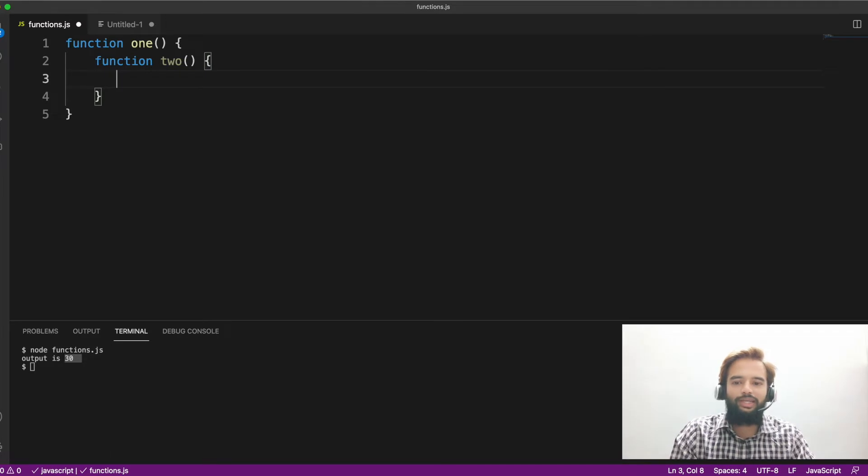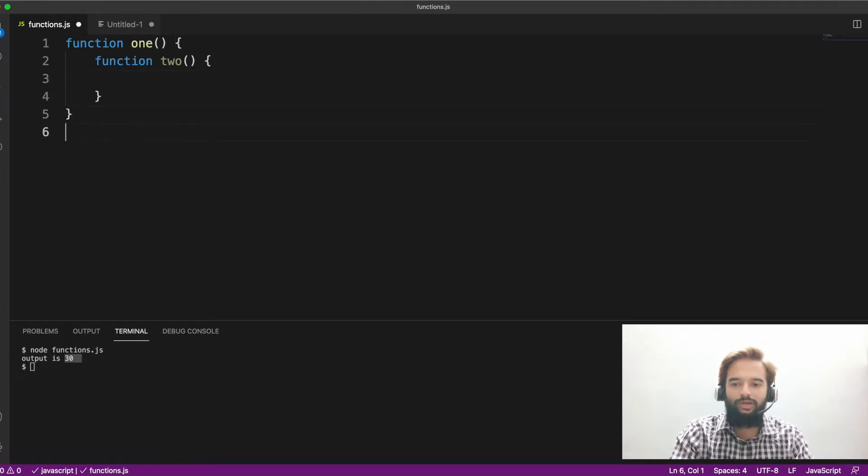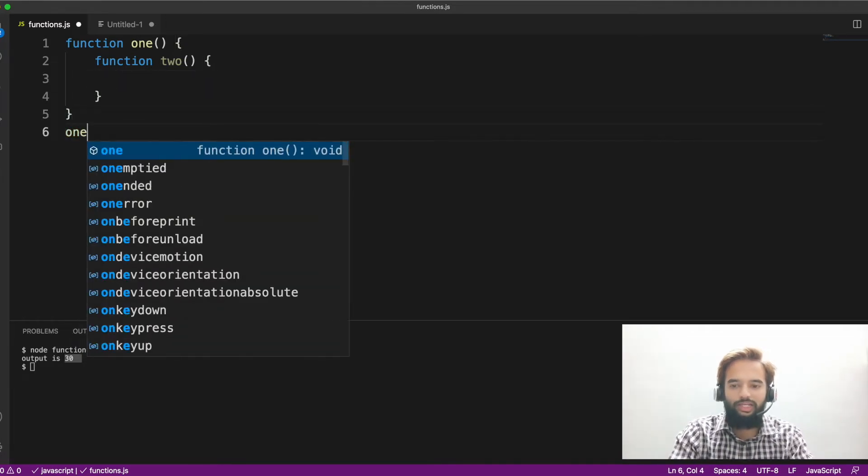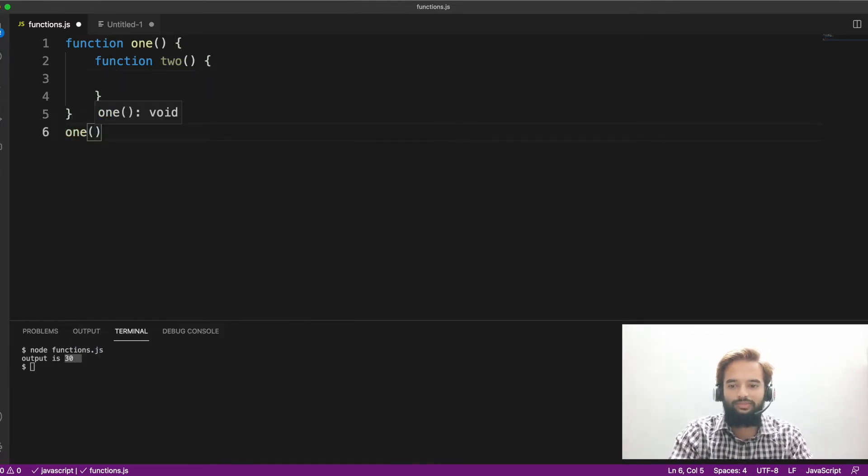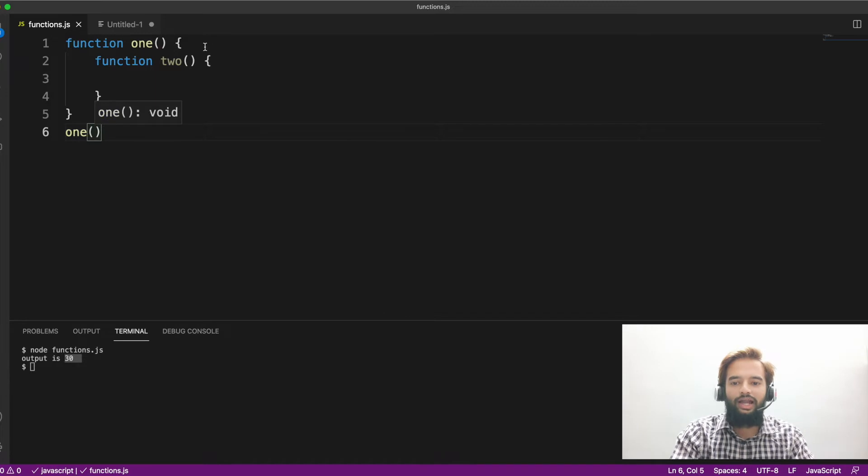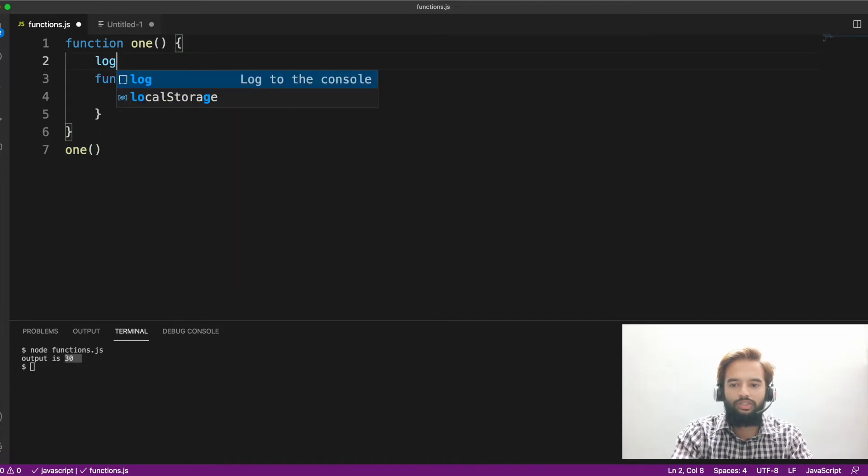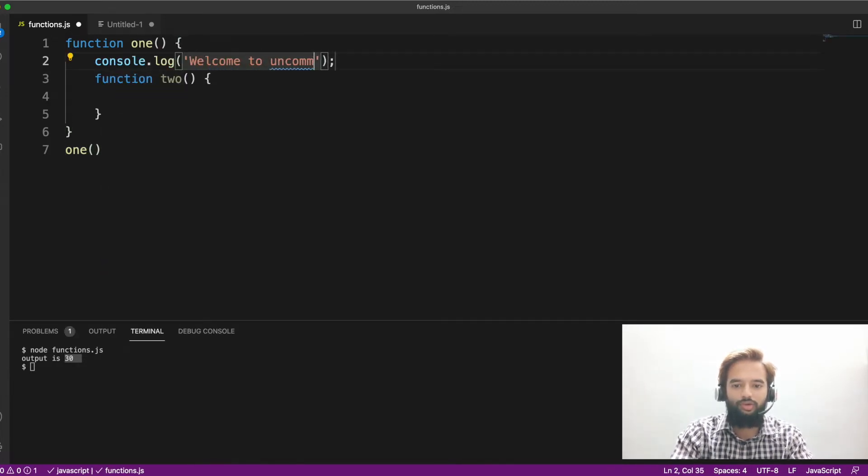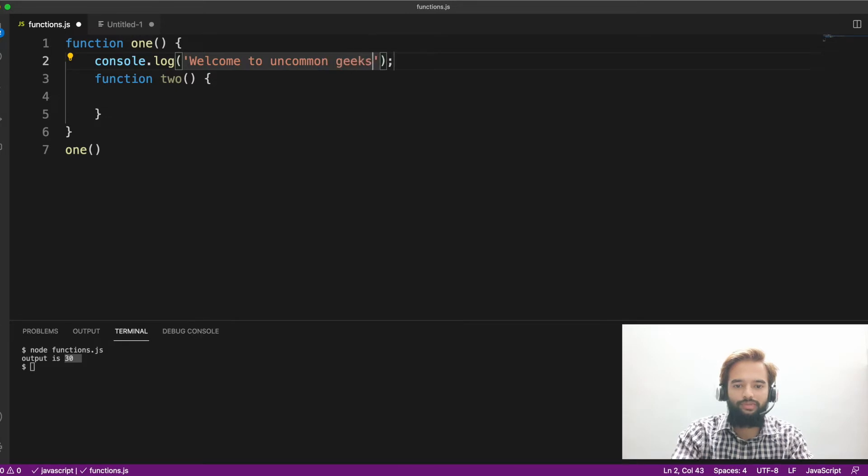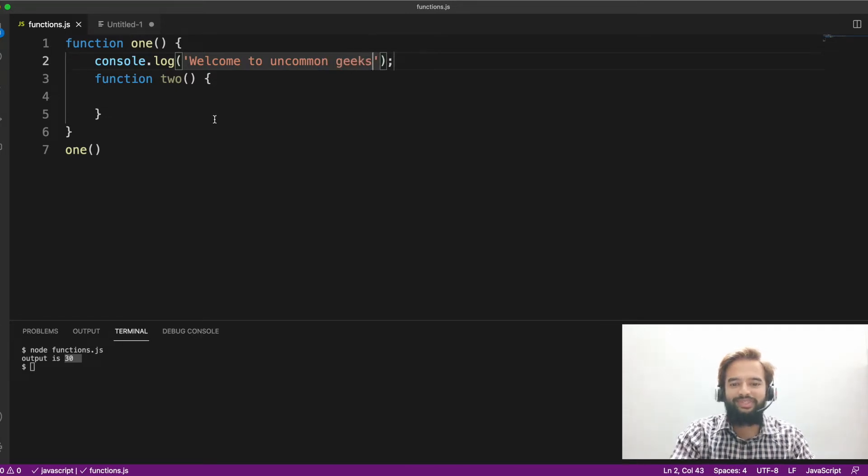So two functions are there. Now, I know how to invoke function one. I'll invoke like this. And let's say I put a log statement: Welcome to uncommon geeks. I always do some amount of marketing by just putting my channel name.